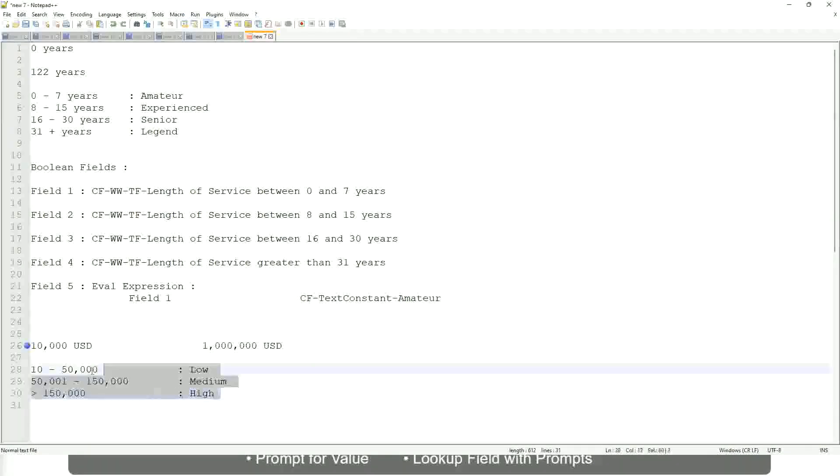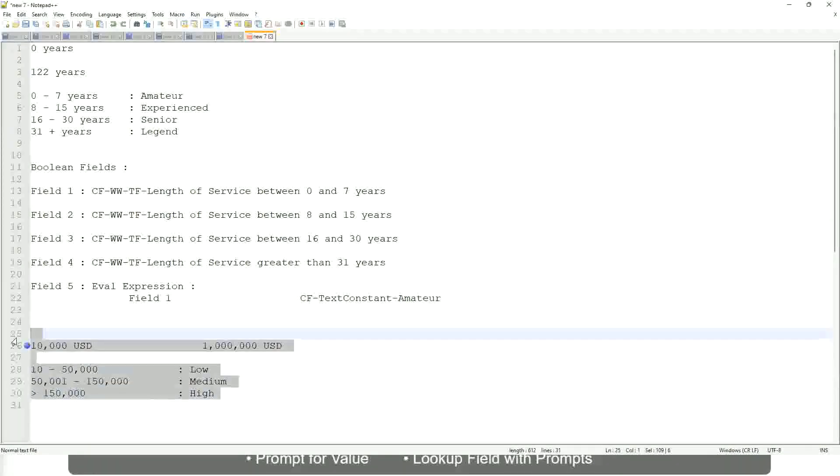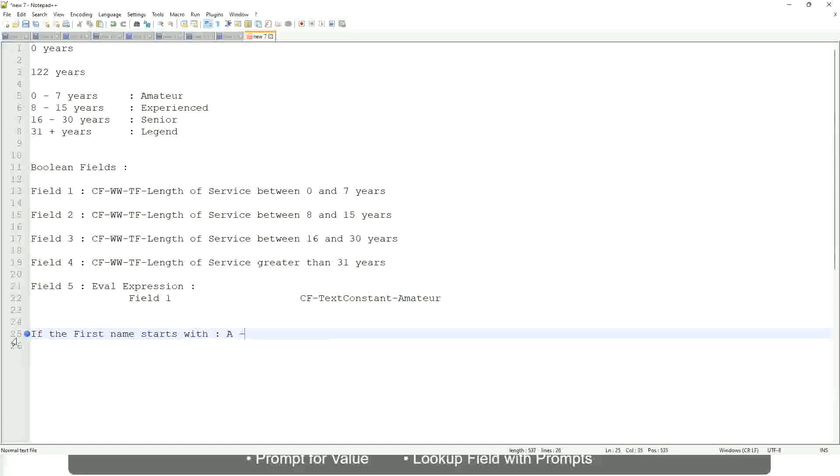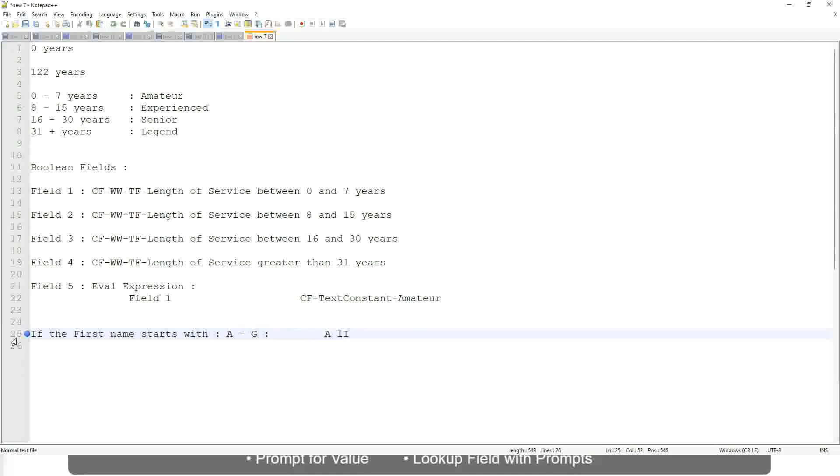Now tell me this. Let's take another example. If the first name starts with A till G, starts with A, starts with B, C, D, E, F or G, then return 'a listers'.